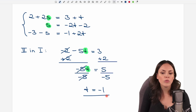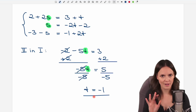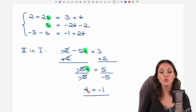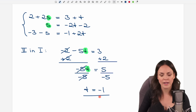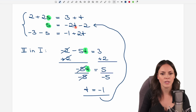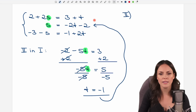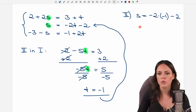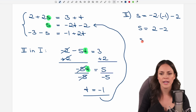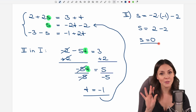This might be the result for our intersection point, but we have to check something, so don't use it yet. Let's first find s by inserting t into the second equation. The second equation gives us s equals negative 2 times t, which is negative 1, minus 2. So s equals negative 2 times negative 1, which is 2, minus 2 — our s is 0.